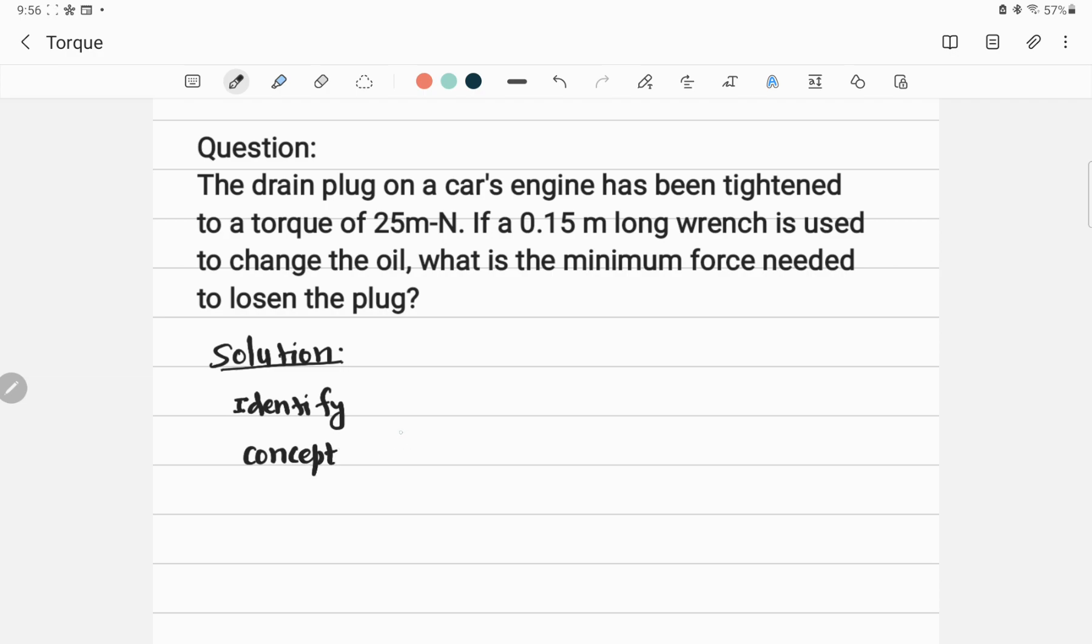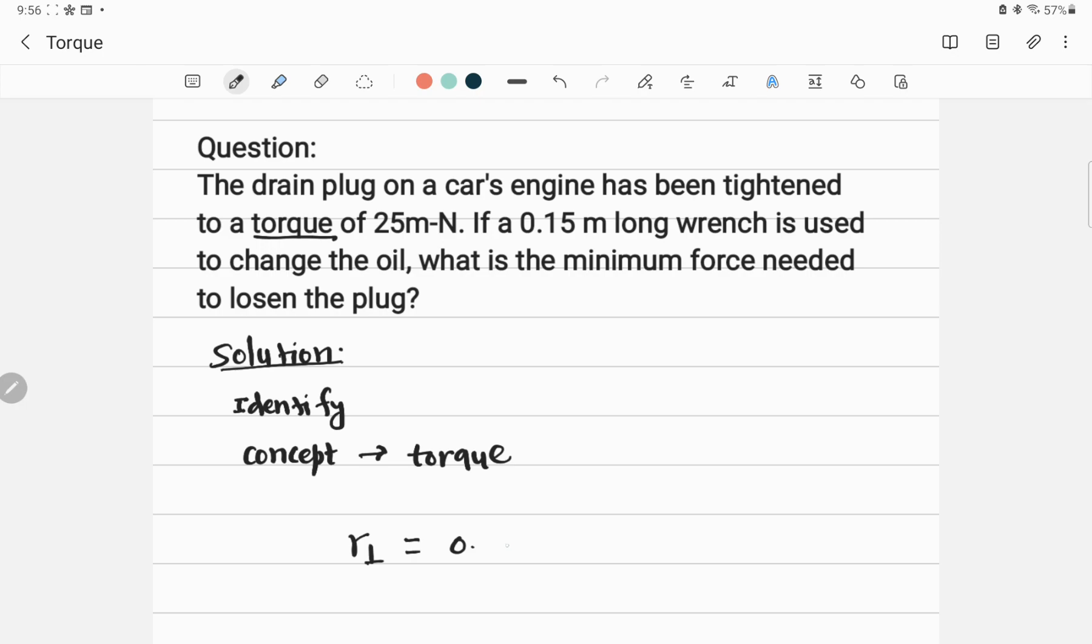This problem is clearly related to torque. Given here is the lever arm length, R perpendicular equals 0.15 meters. Torque, denoted by tau, equals 25 meter-Newton.